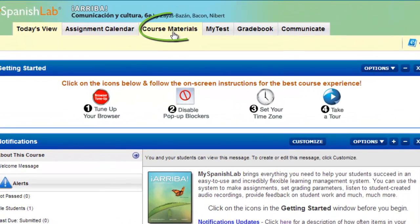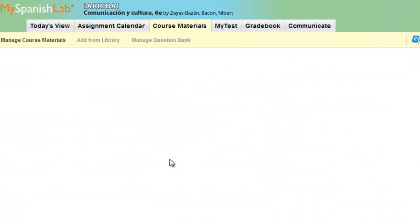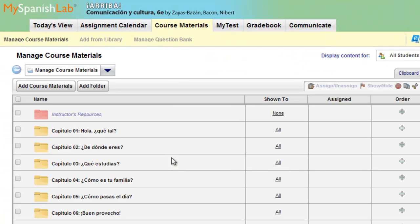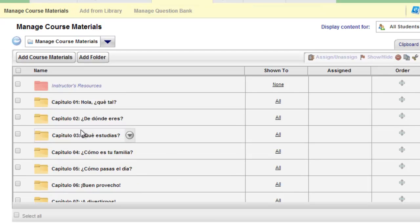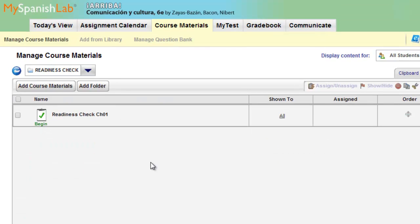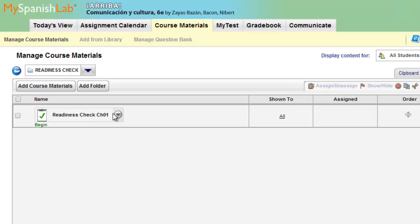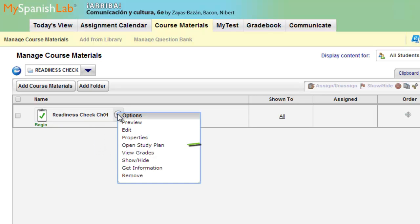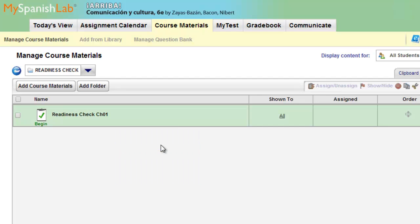Go to course materials and navigate to that particular readiness check or study plan. For instance, I'll click into chapter 1 and open the readiness check folder for that chapter. I'll hover my mouse over the readiness check and use the options menu and choose open study plan.